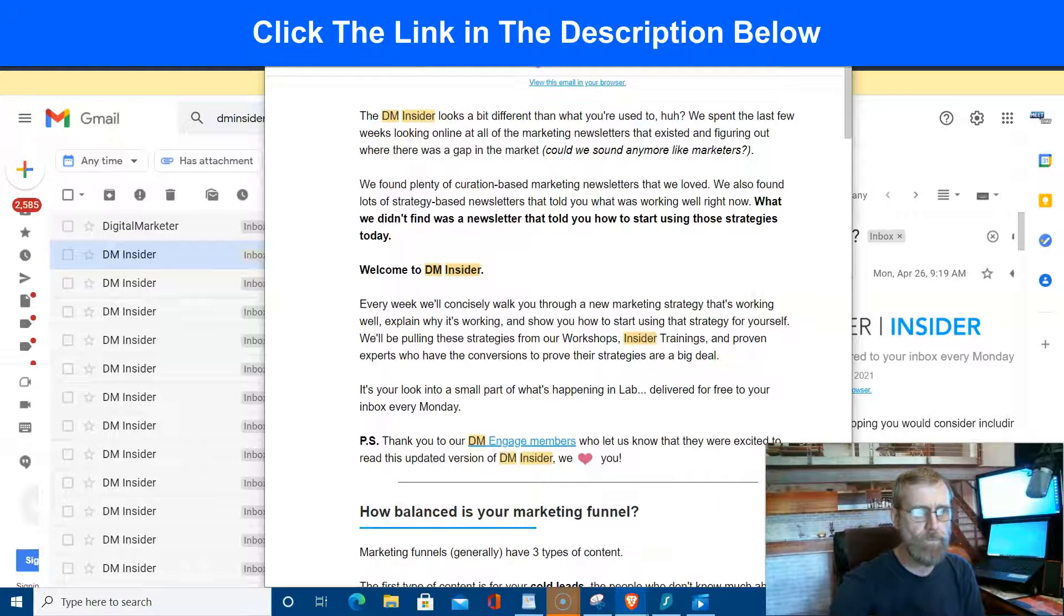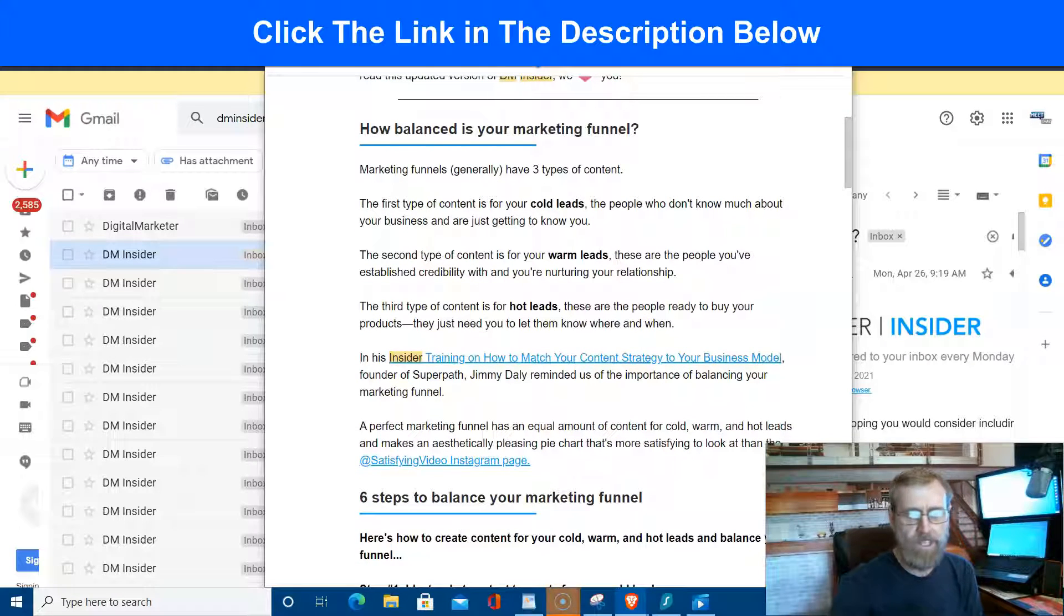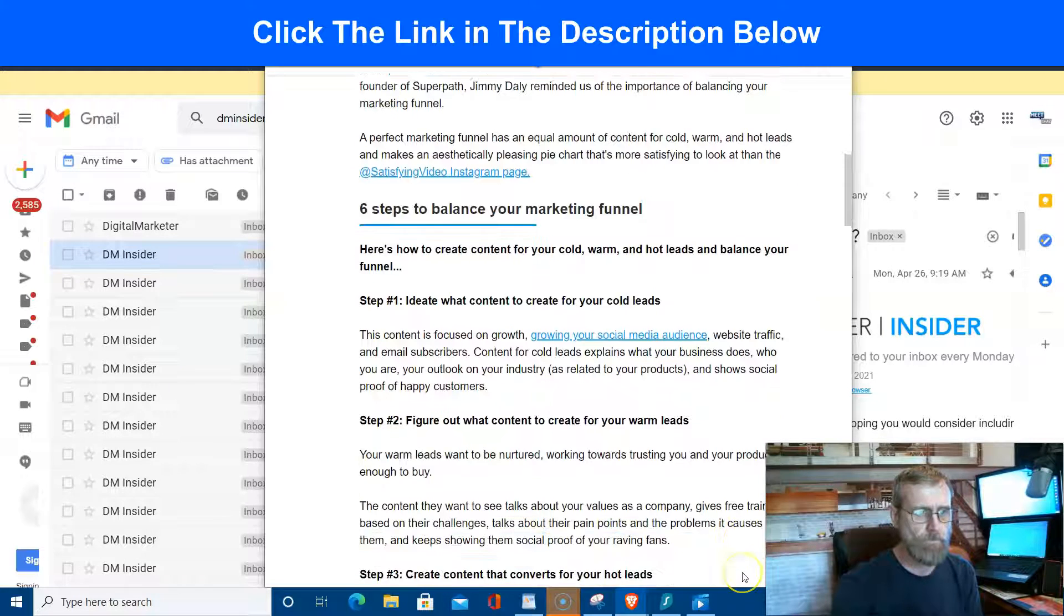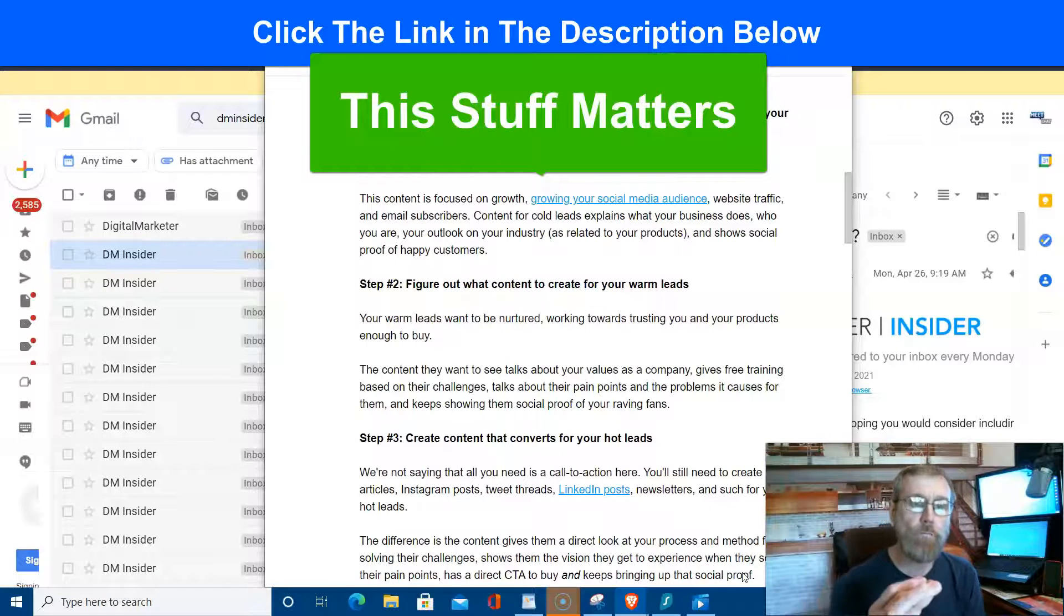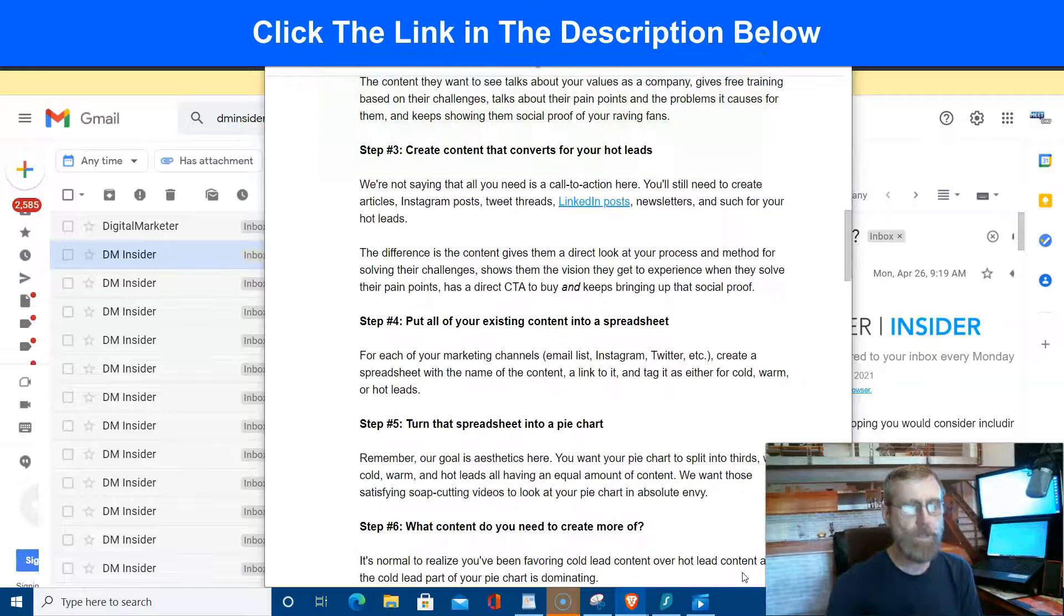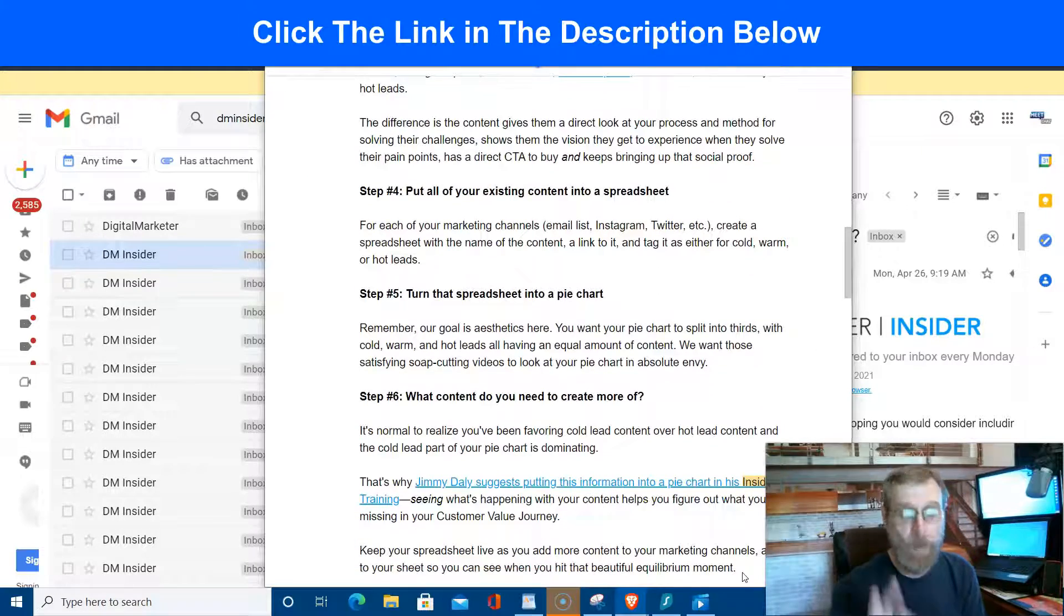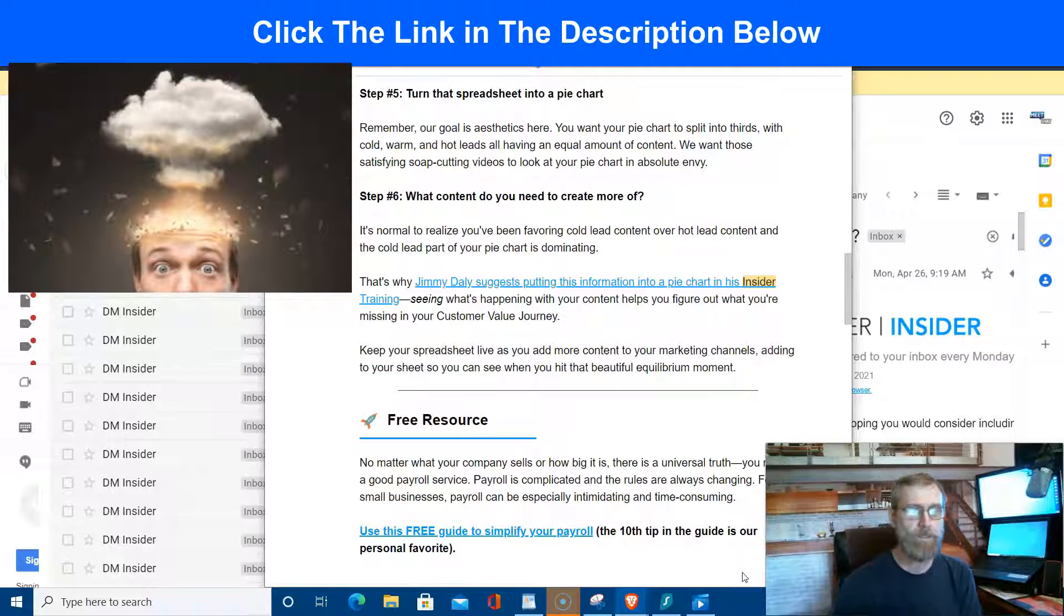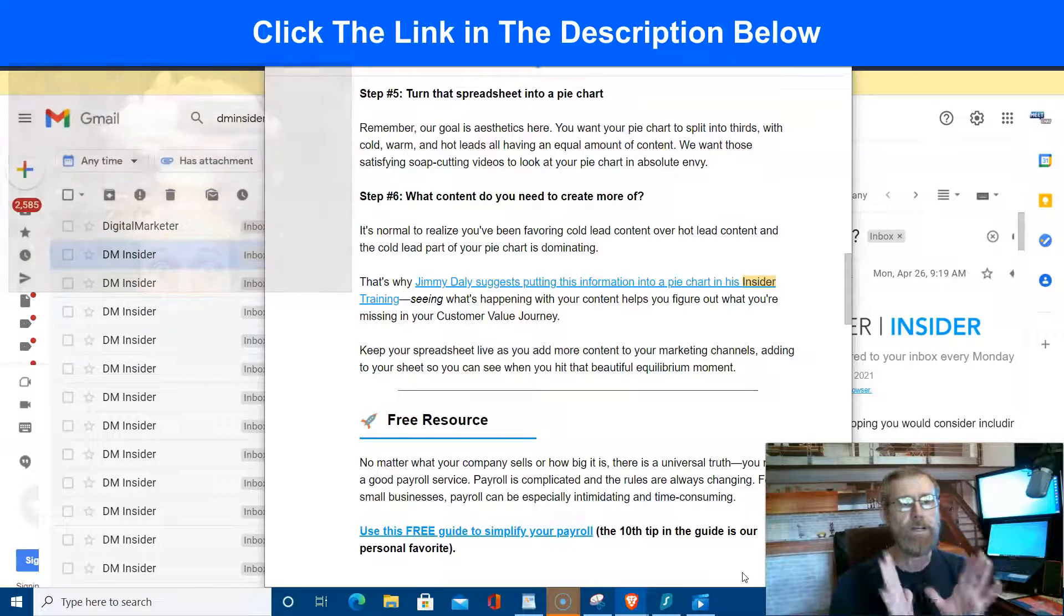Welcome to DM Insider. These are just some of the topics: how balanced is your marketing funnel, insider training on how to match your content strategy to your business model, growing your social media audience, figure out what content to create for your warm leads, create content that converts your hot leads, LinkedIn posts, putting all your existing content into a spreadsheet, turning that spreadsheet into a pie chart, what content you need to create more of. Jim Daily suggests putting this information into a pie chart. I mean, it's just packed.